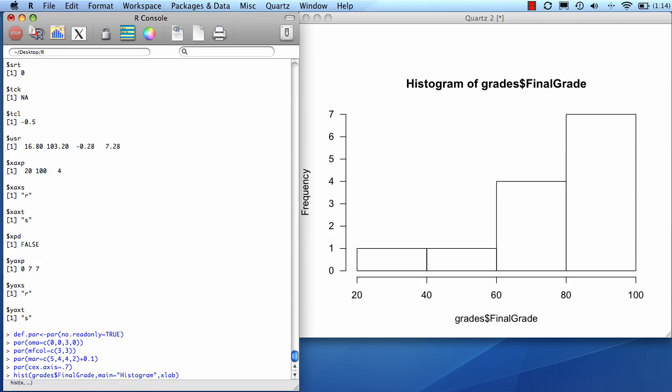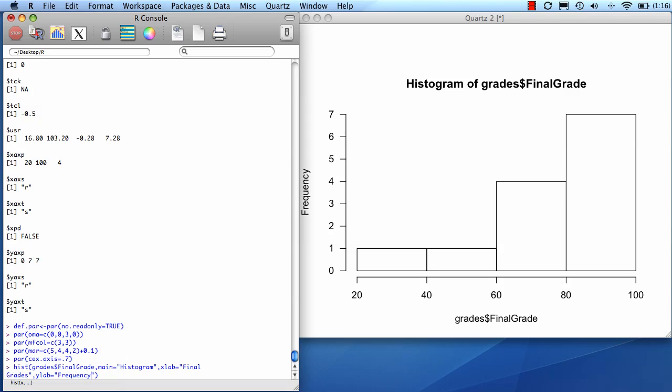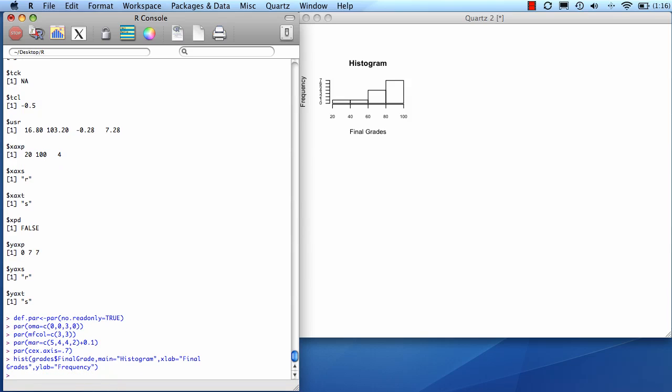I'm going to label the x-axis and I'm going to label the y-axis. And there's my graph.